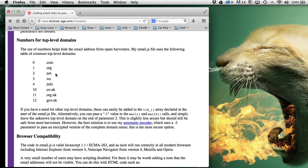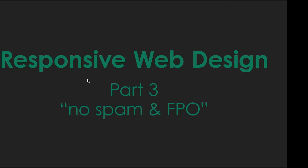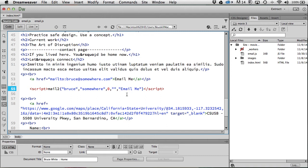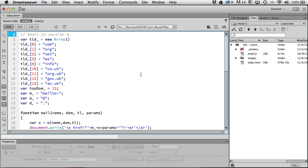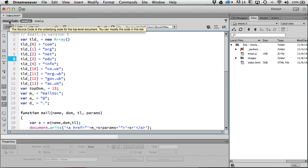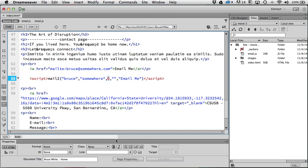The zero represents .com, one represents .org, two represents .net, and we need .edu once in a while — I don't see it listed, but we can hijack one of the existing numbers and reassign it to .edu or anything else you need. The script says if it's a three, it's 'ws,' so I'll hijack that, change it to 'edu' and save. If you need .edu, just use three instead of zero.